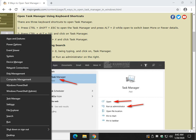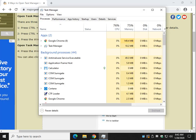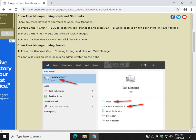Apps and Features, Power, Device Manager, PowerShell. But most importantly for us, Task Manager. There you go.